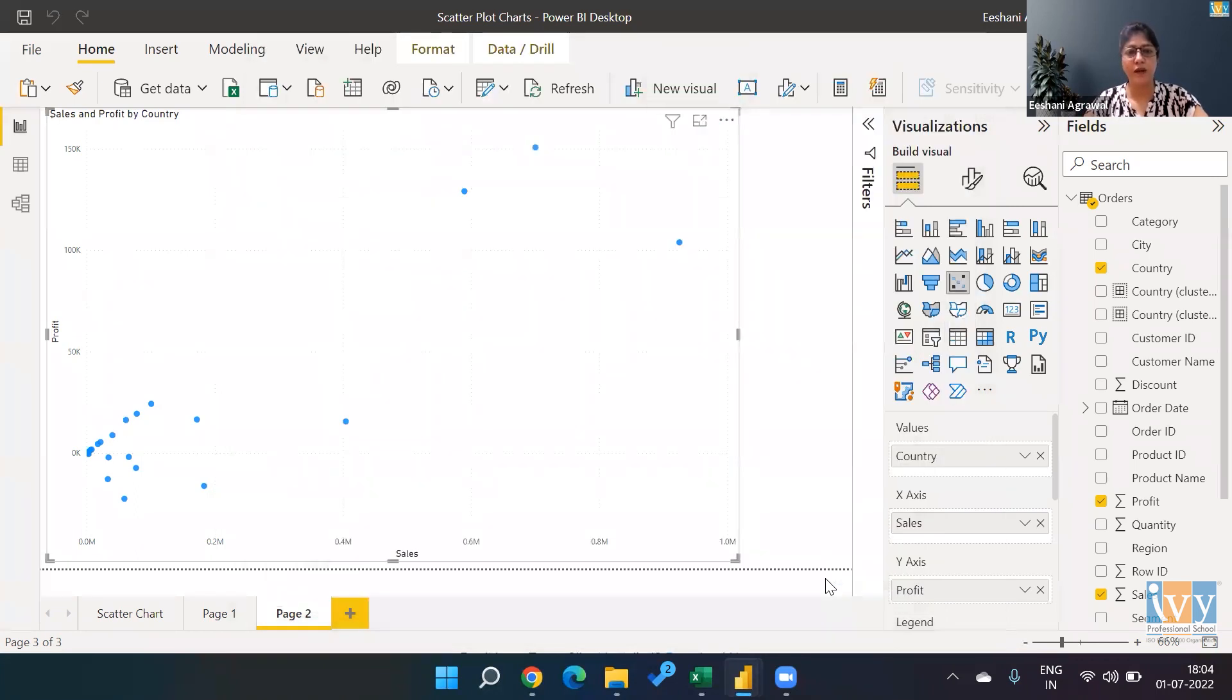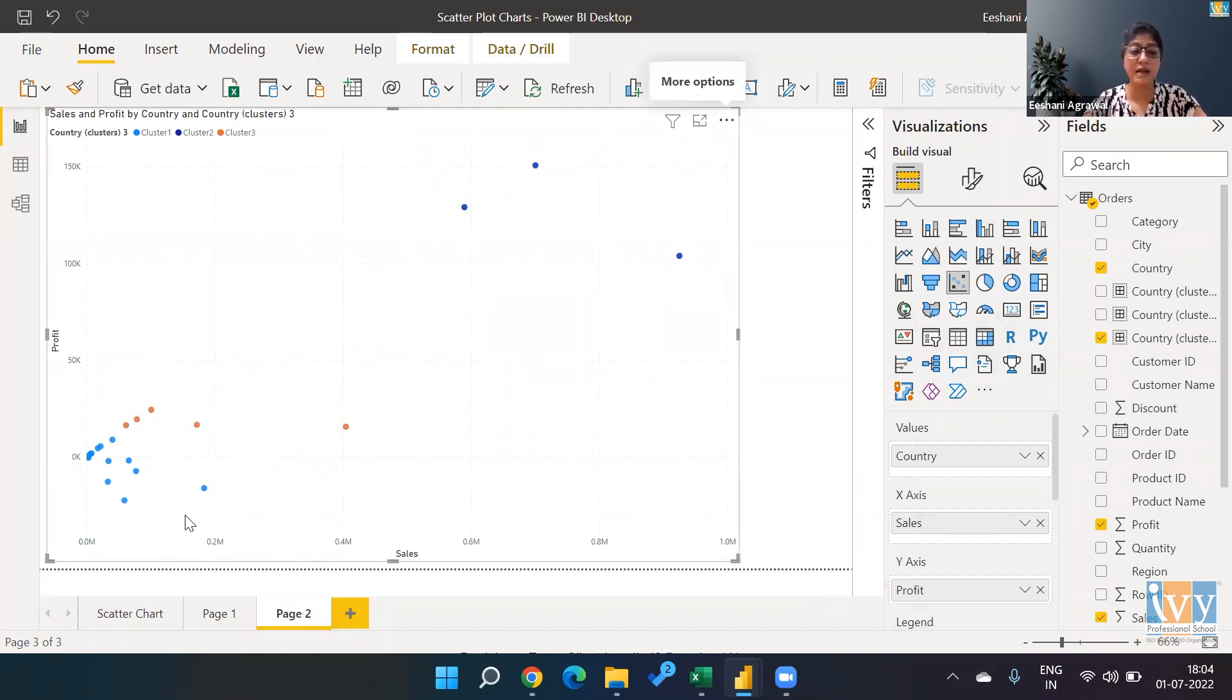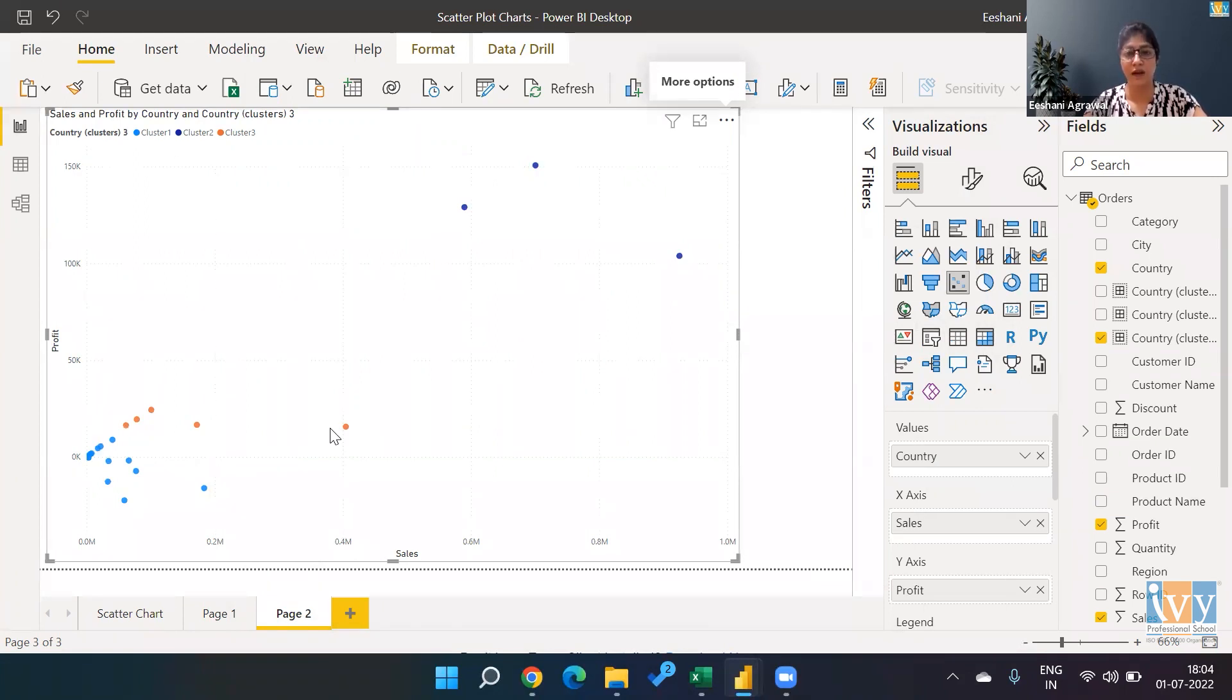And very nicely, it is going to identify the three clusters. In each cluster, we are saying these are the countries which are behaving in a similar fashion.